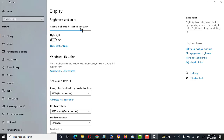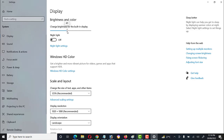The first option is Brightness and Color. We can change the brightness for the built-in display — we can increase or decrease it according to our requirement or according to our eyes. Here we can increase or decrease the brightness and color.